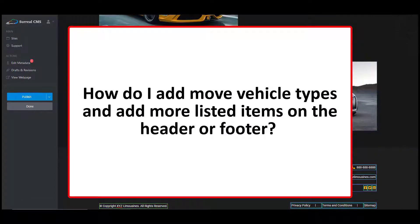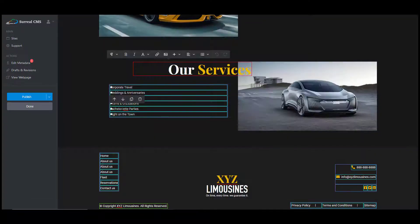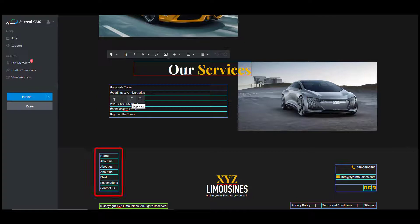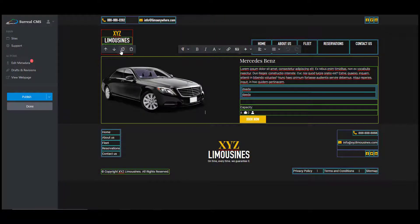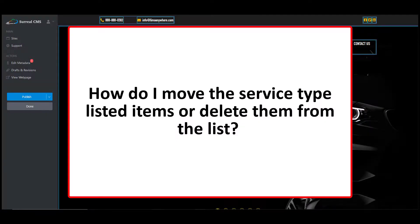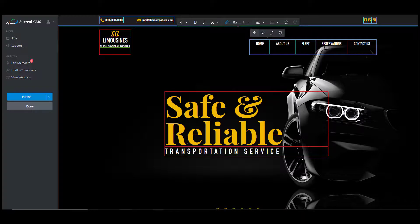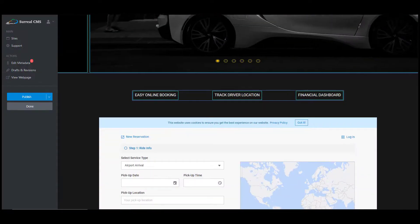How do I add more vehicle types or more list items in the header and footer? The duplicate item button allows you to add another item to the list very easily. For example, if you want to add another service type or another page link in your menu bar, click in the box you want to place the new field under or to the right of, then select the duplicate button. You would also use this feature to add more fleet on your fleet page. To rearrange or delete list items, use the up arrow, down arrow, or trash can icon. Always use the trash can icon when available so the formatting doesn't get messed up. You can use the same options for header and footer links.